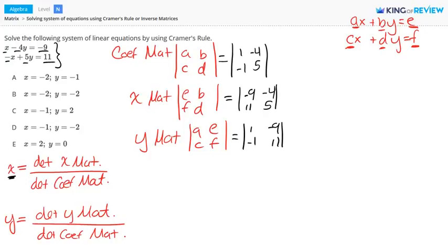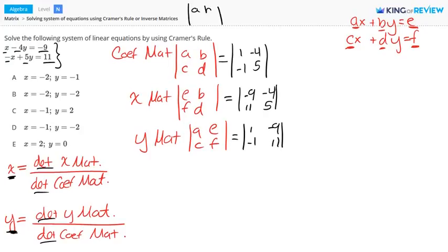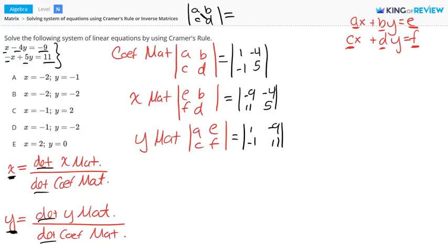Now, when we solve for X and Y using Cramer's rule, we need to know the determinants of these matrices. A determinant is a real number associated with a square matrix. For a matrix with entries A, B, C, D, we find the determinant by taking the product of the main diagonal — A times D — and subtracting the product of the other diagonal — C times B. So the determinant equals AD minus CB.